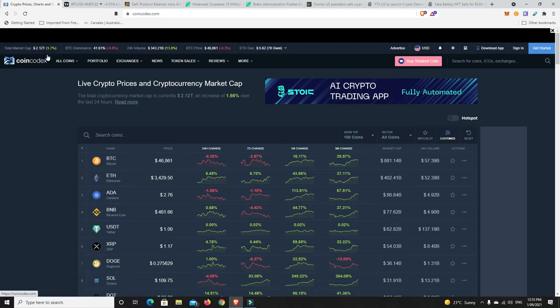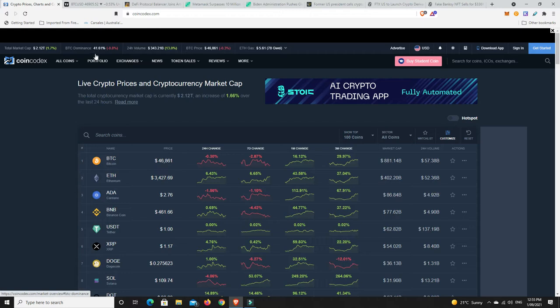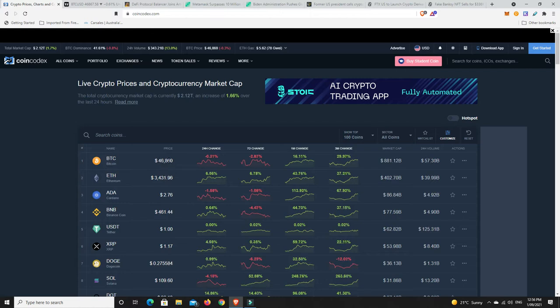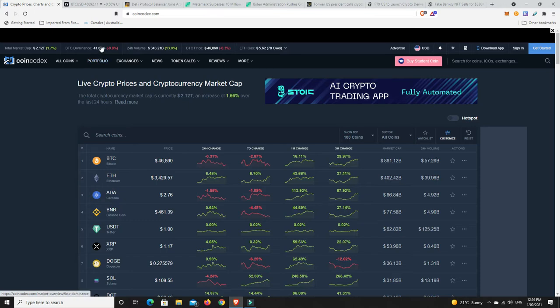Market up pretty nice. Bitcoin dominance is just falling. The true alt season, I get a feeling, is going to come if this actually gets below 40 percent. Altcoins are just going to go mad, and the funny thing is Bitcoin's price is dropping though. I don't know how long that's going to last.